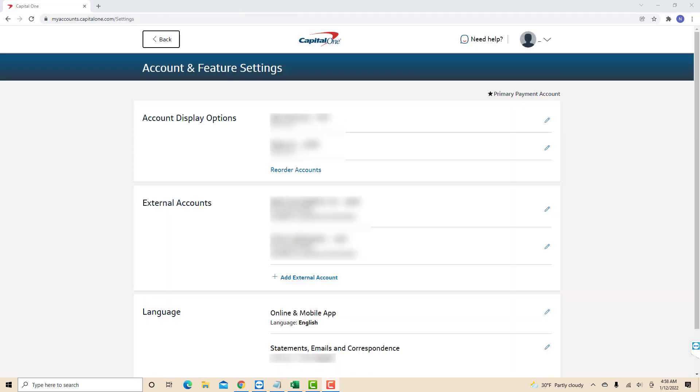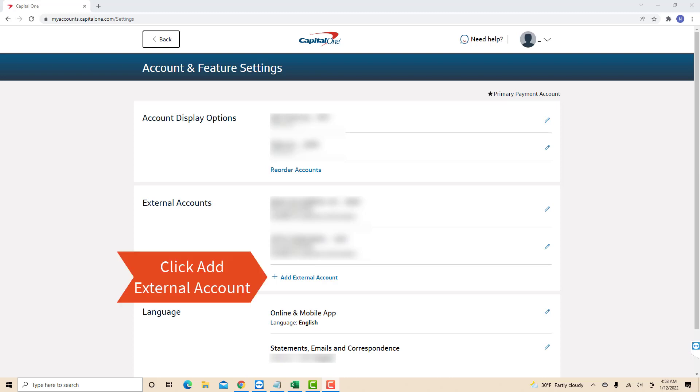On this page, you will see a section for external accounts. Under external accounts, you will see an option for add external account. Click on add external account.